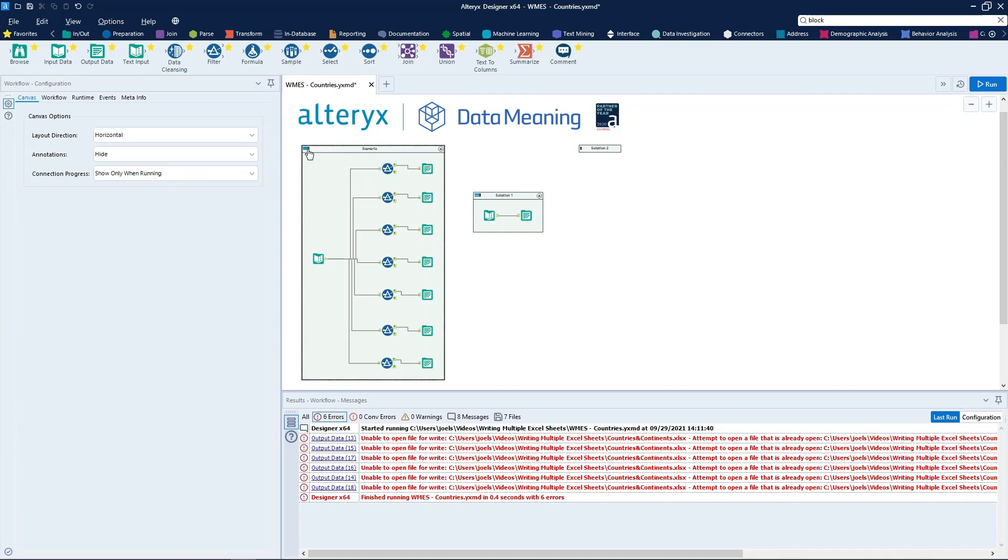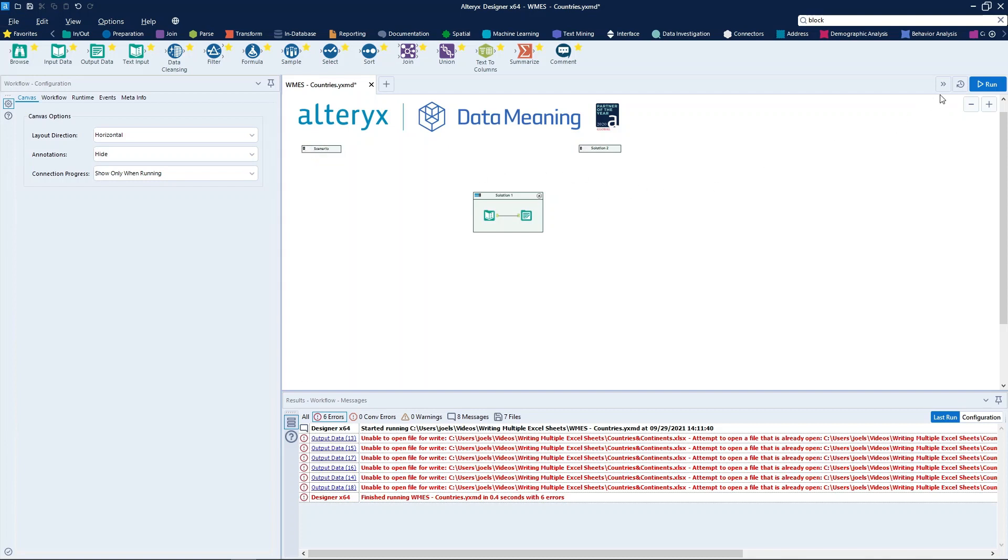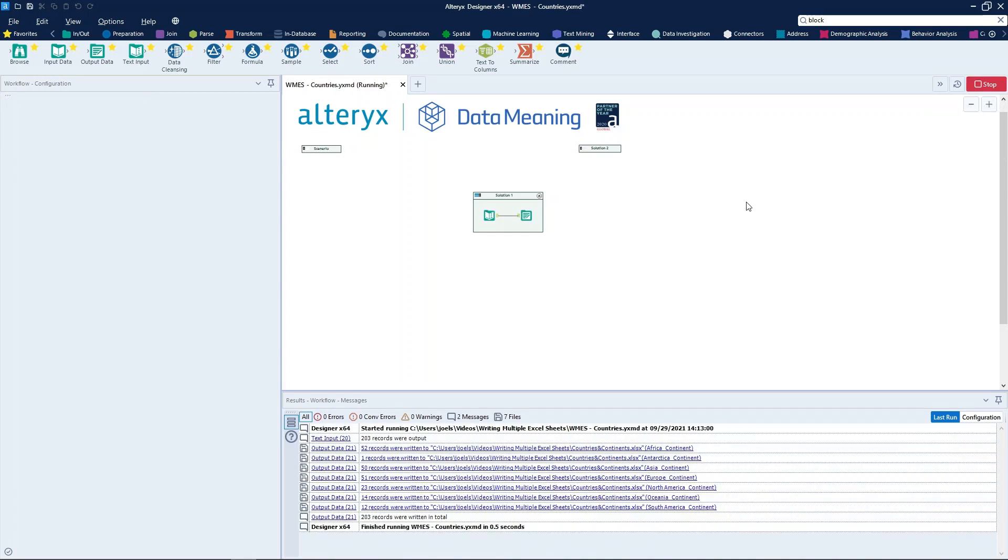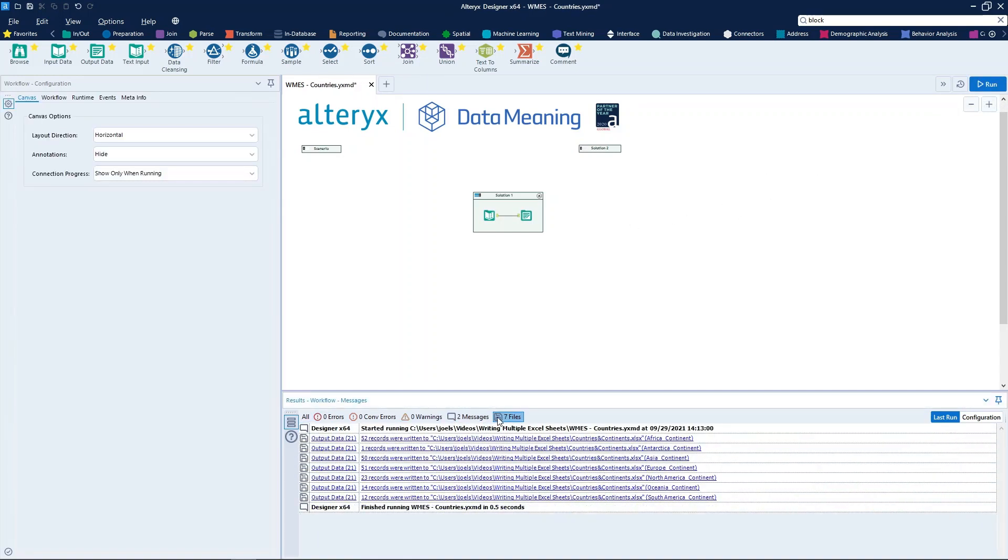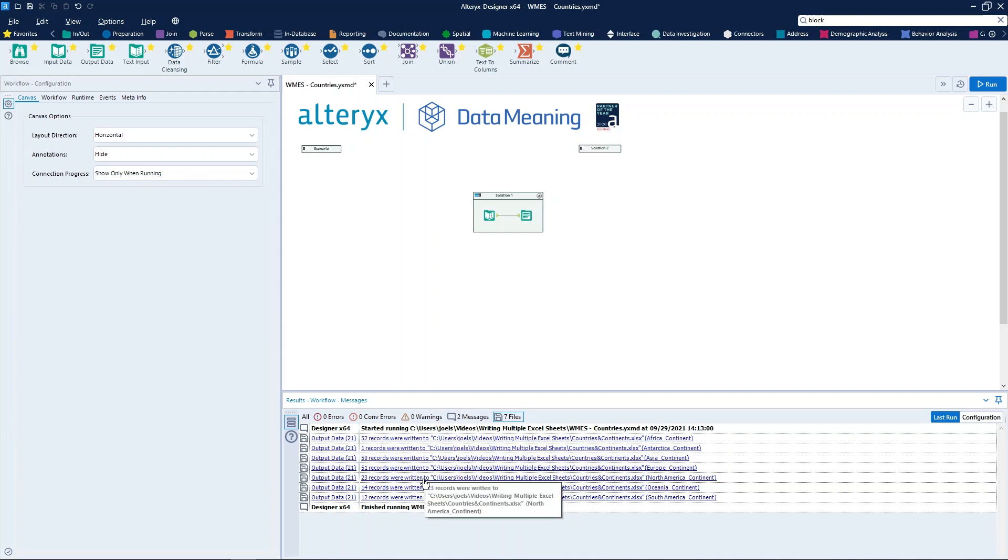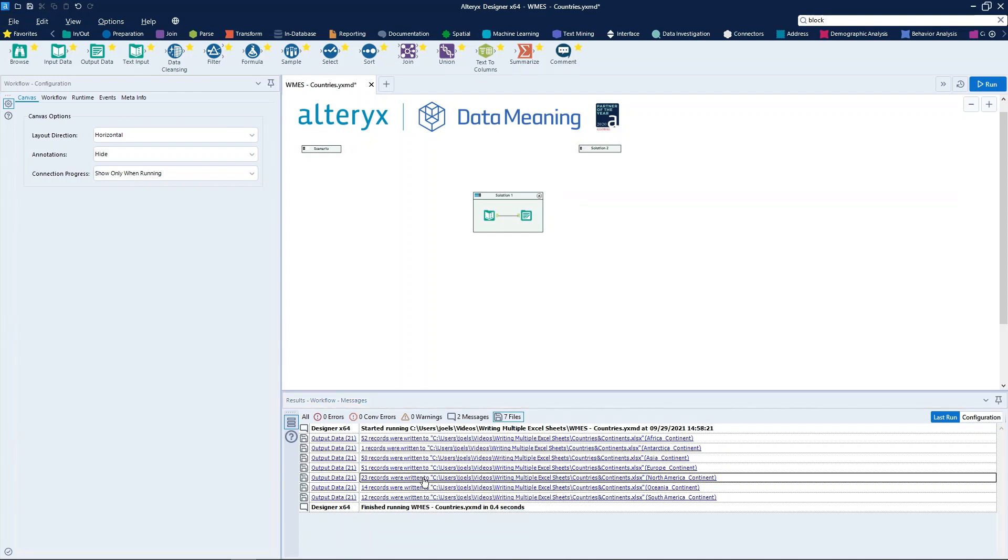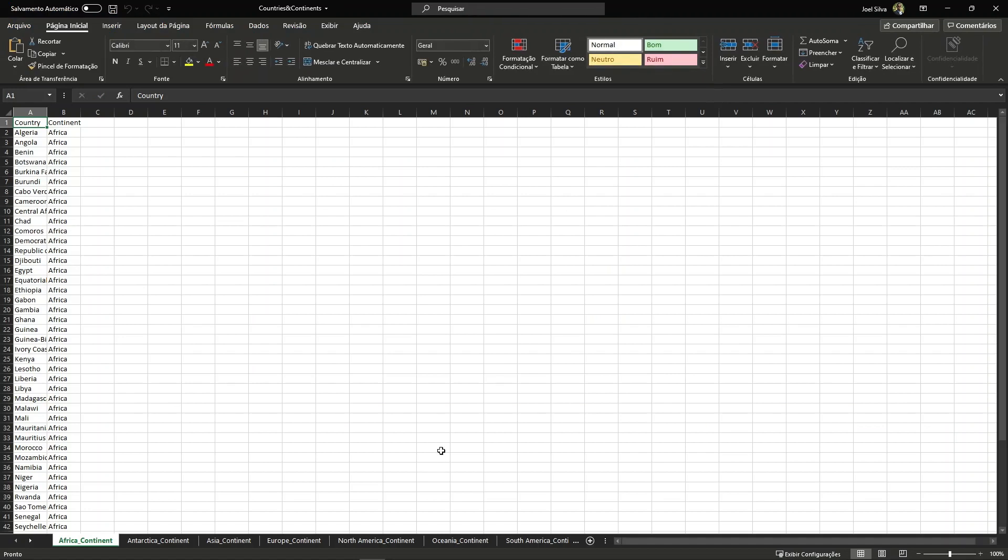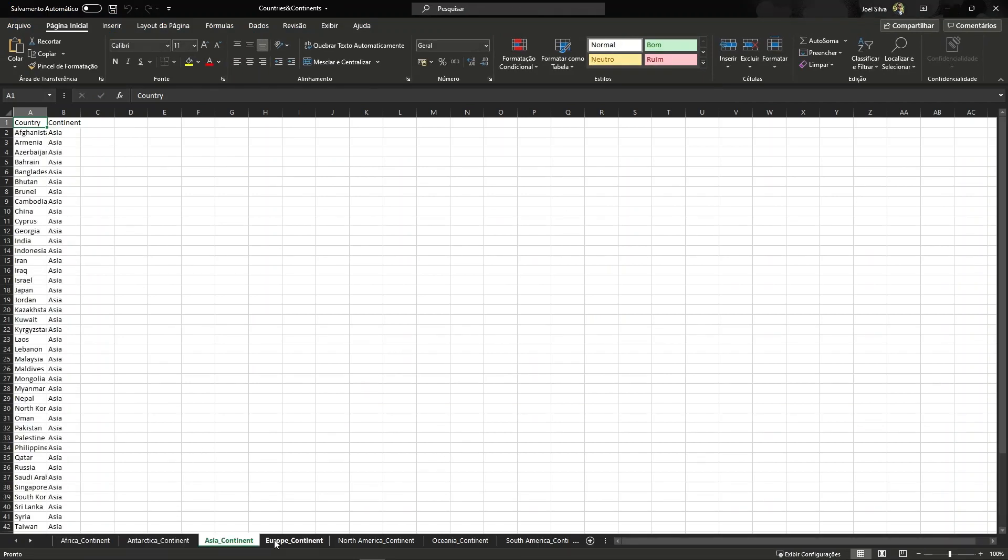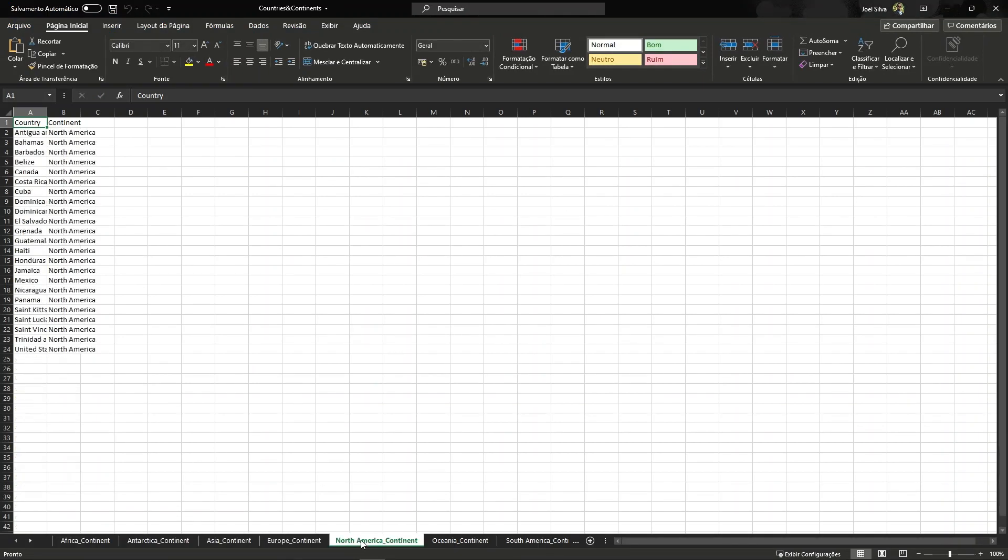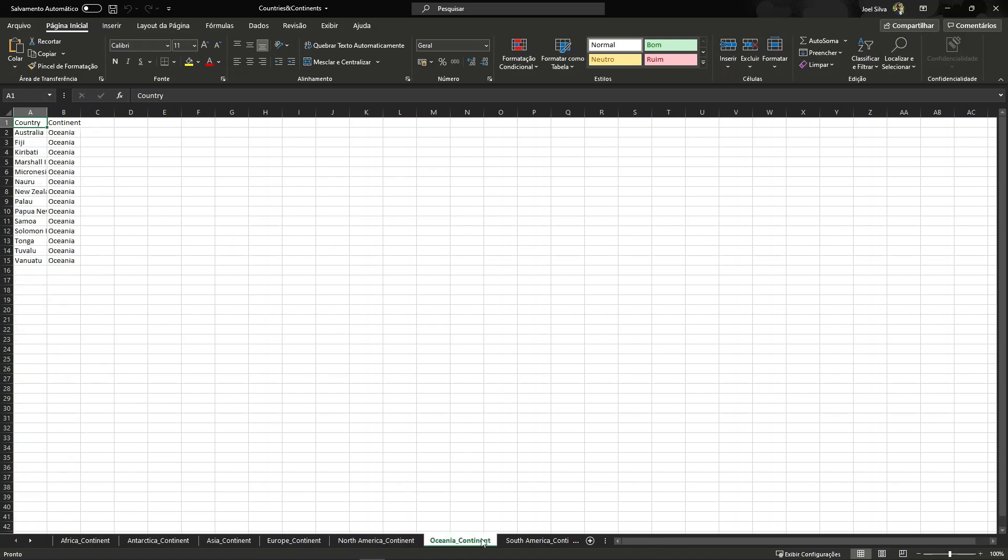So, let's see if that works. When we run the workflow, we can see in the log files message all the sheets have been written. And when we click here, we can see all the seven sheets right here.